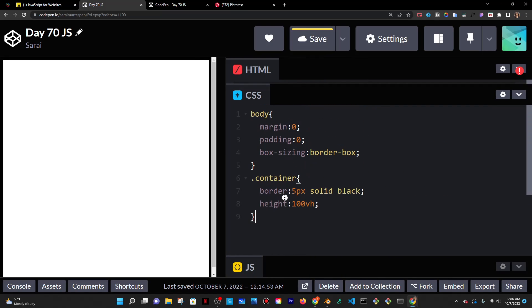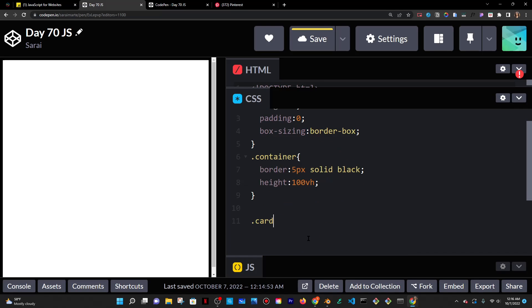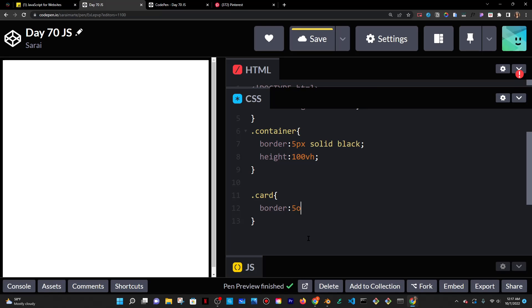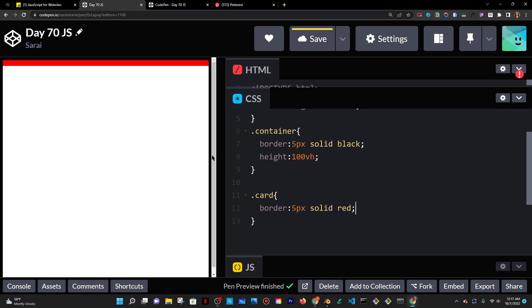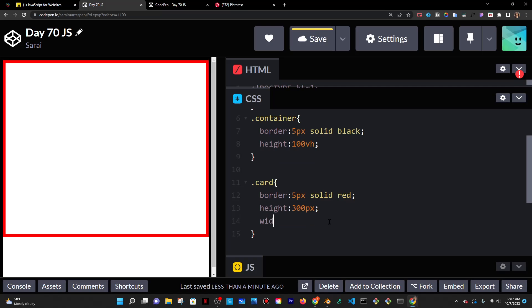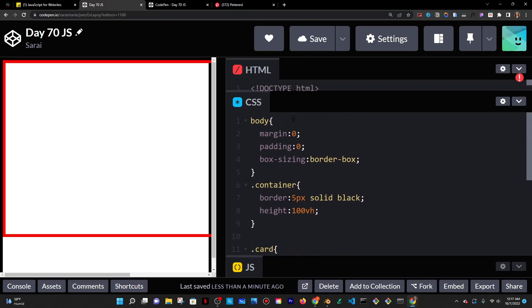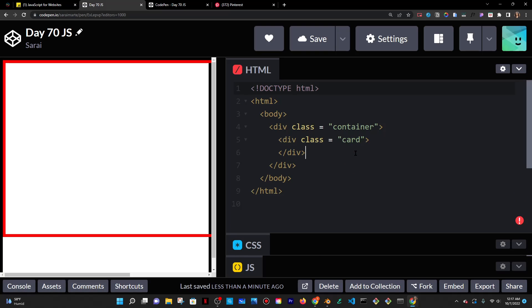Inside I also have a card, so I'll target the card as well. Border, 5 pixels, solid red. That's my card. I also wanted to have a height — let's do 300 pixels. I'll also give it a width. Let's do 600 because I want them to be kind of like that. So I'm going to copy this and make multiple of these — let's do three. Now I have three, which is perfect.